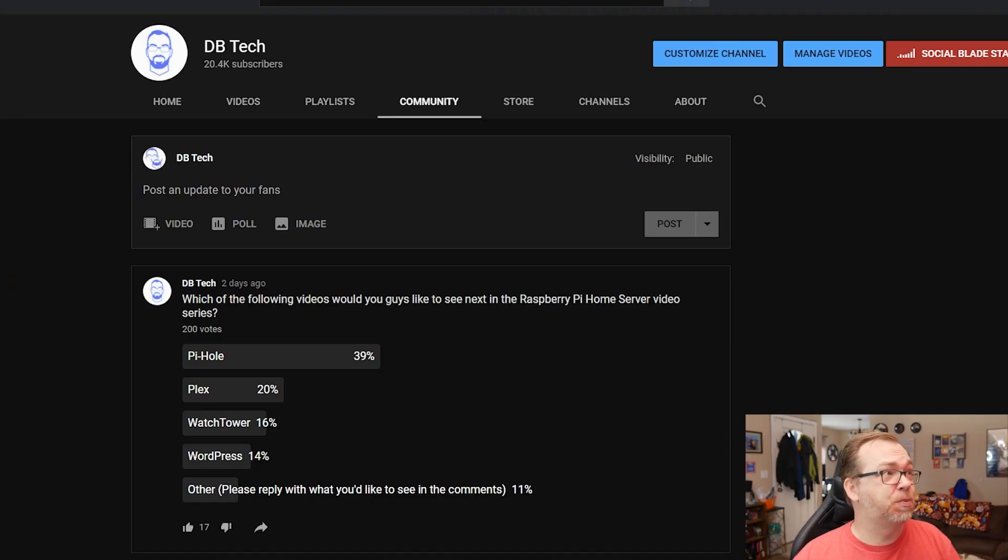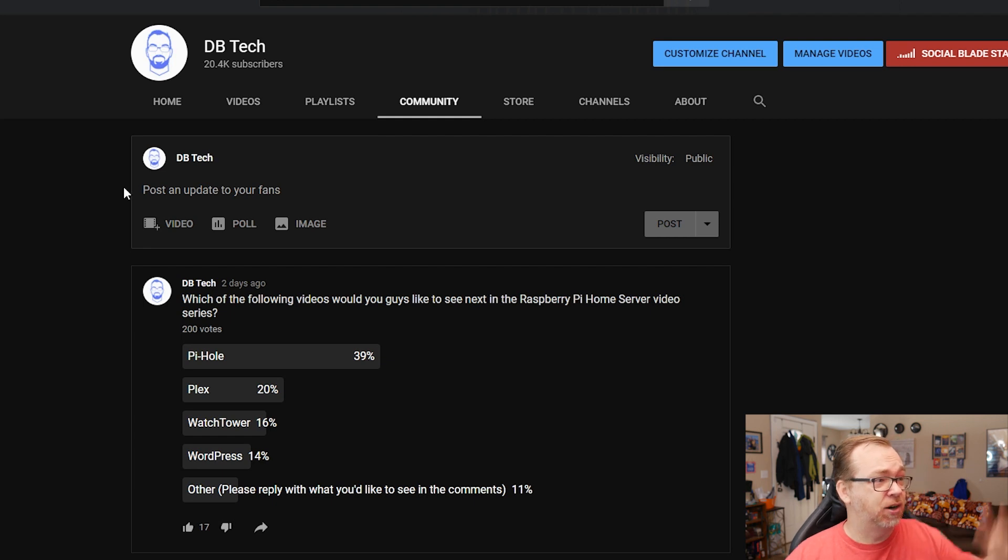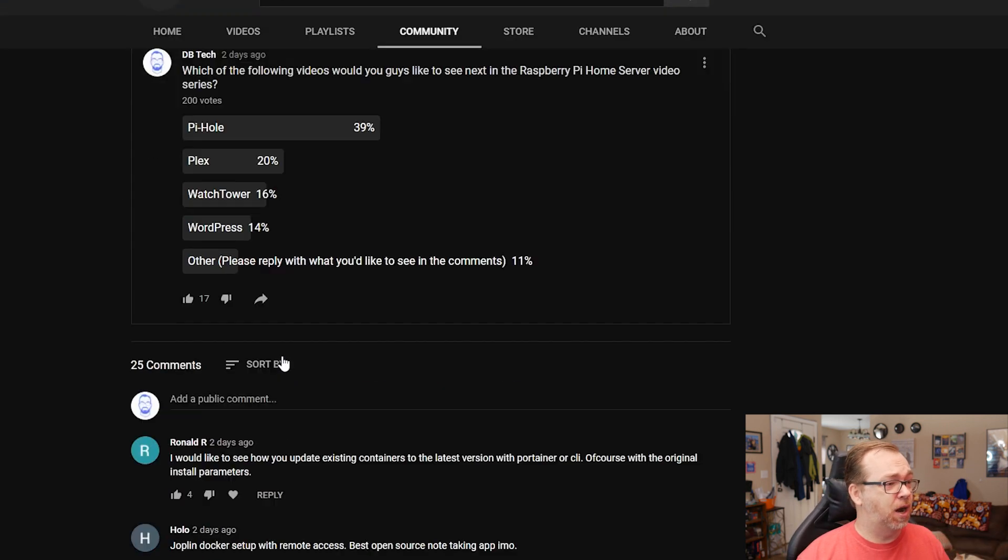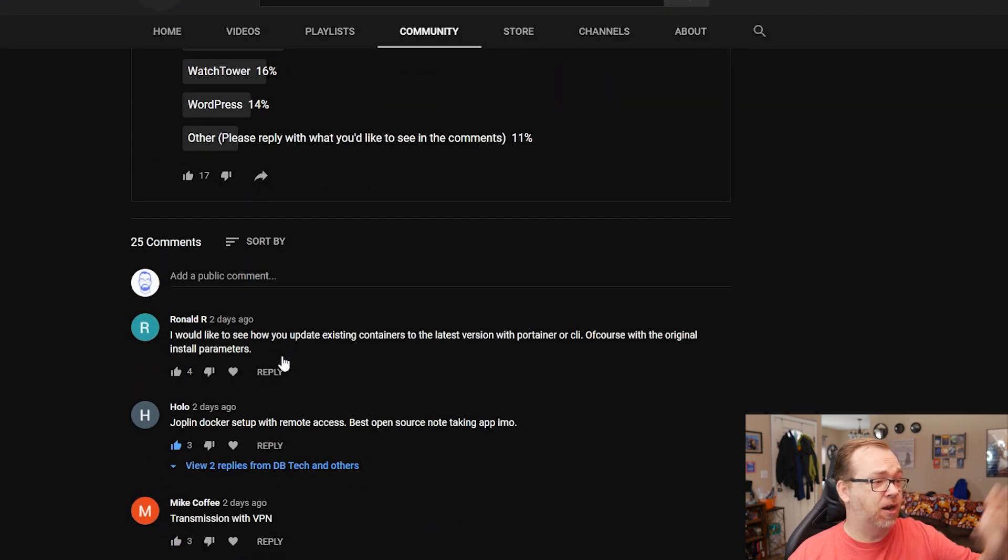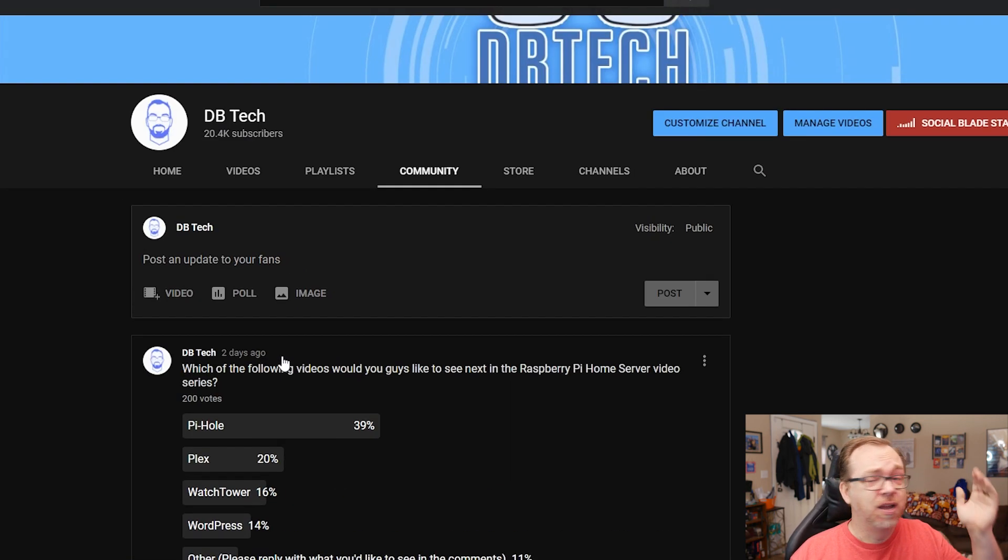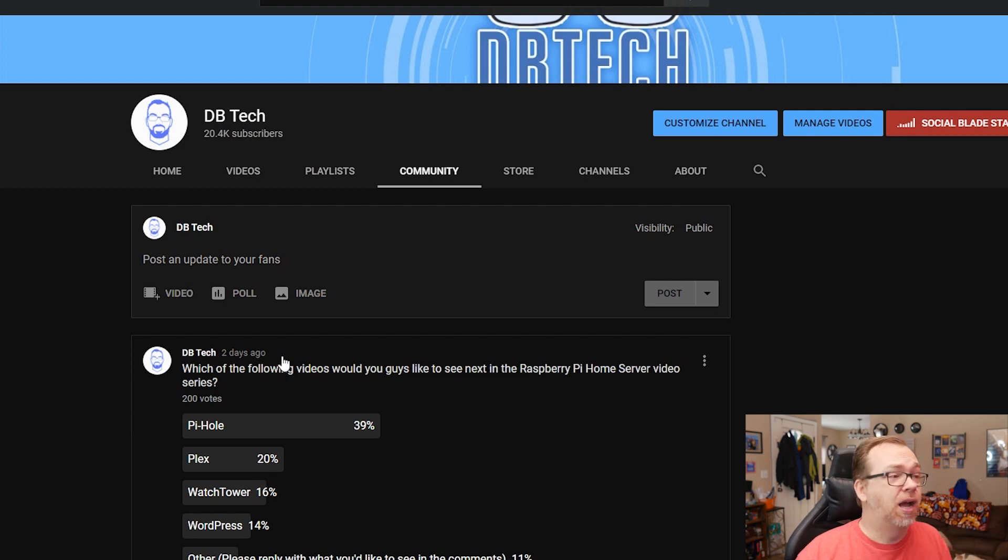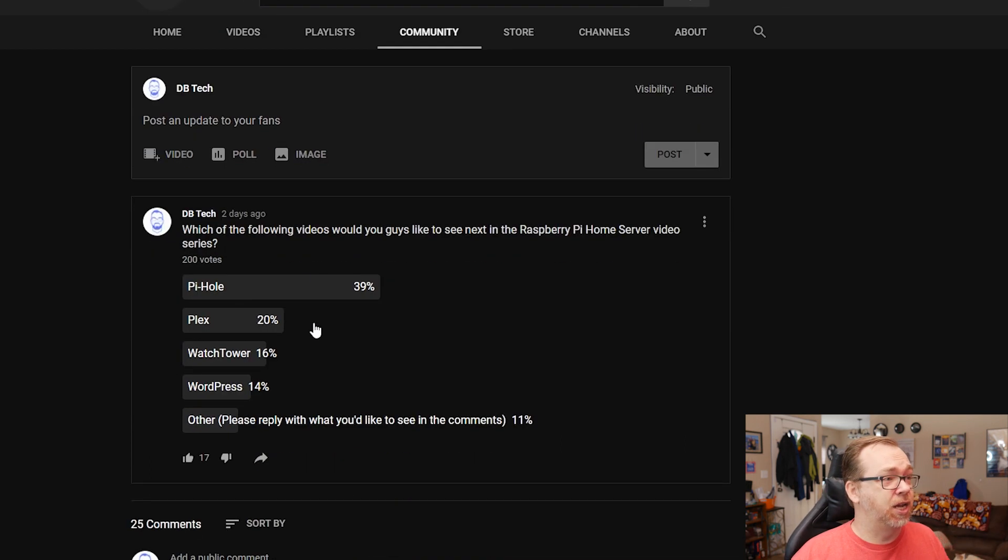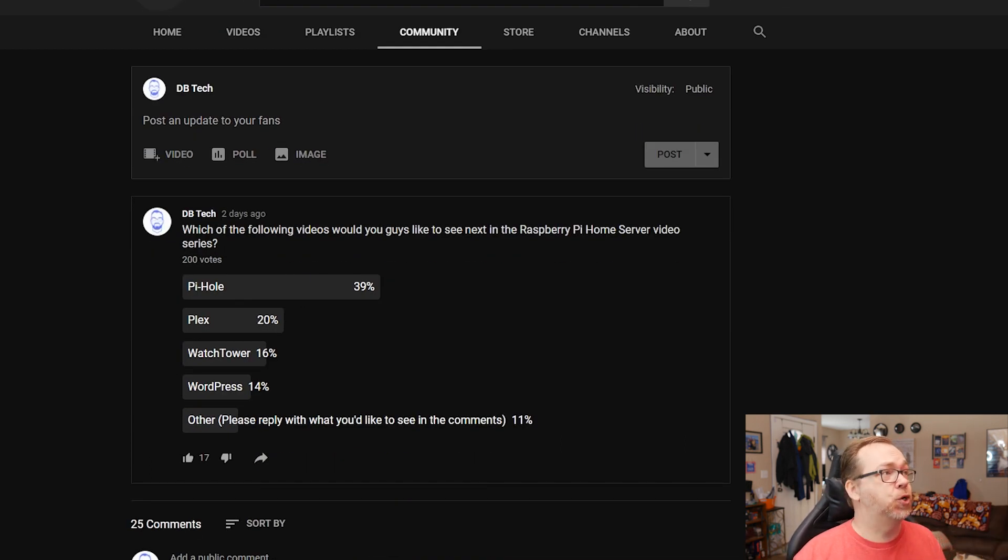I'm going to show you how to set up a Pi-hole as a network-based ad blocker. We're not going to touch DHCP or anything like that, just because I'd have to really mess up my network to make that work. Here we can see there's that poll. You guys also had some other good ideas down here that I will definitely touch on later. But you guys asked for Pi-hole, so that's what we're going to do.